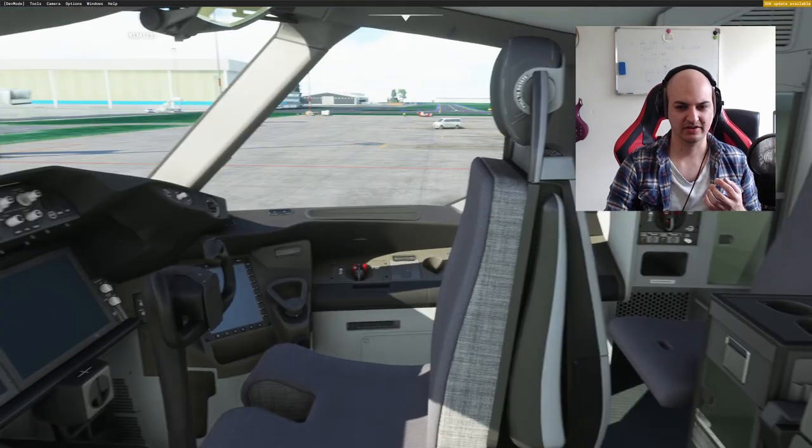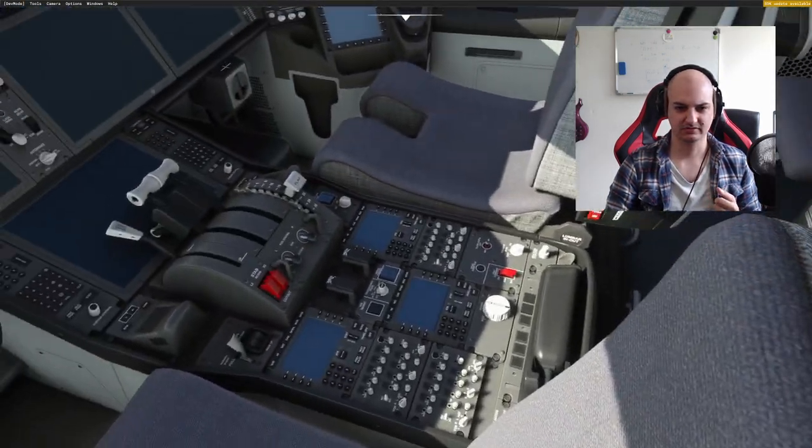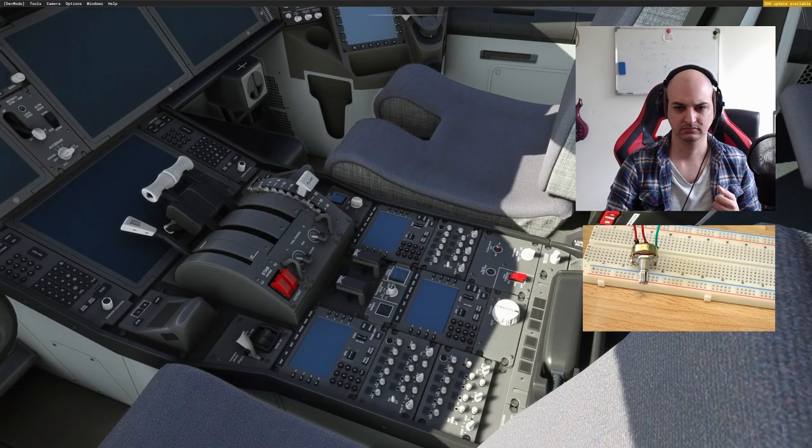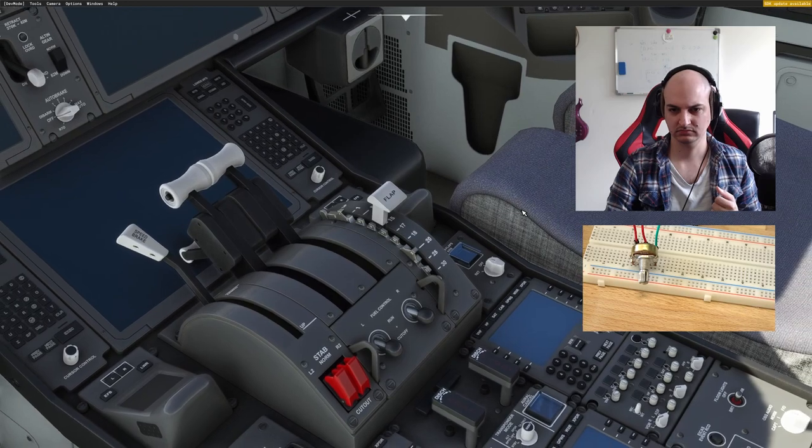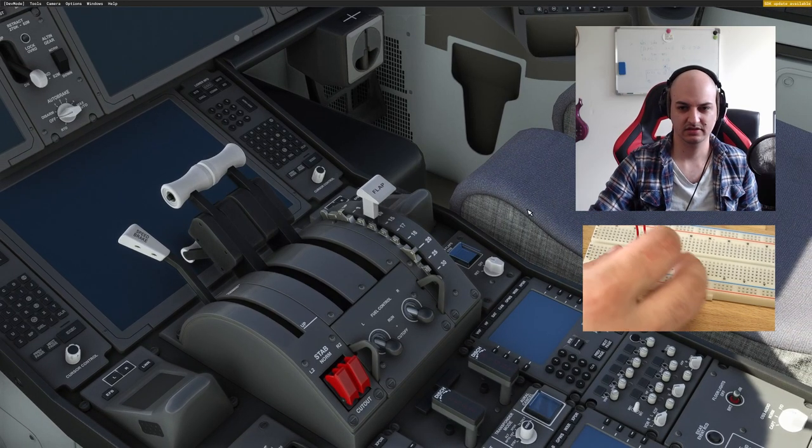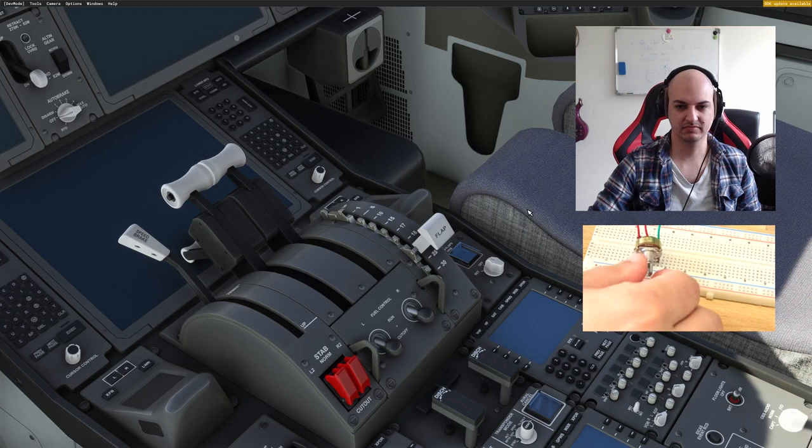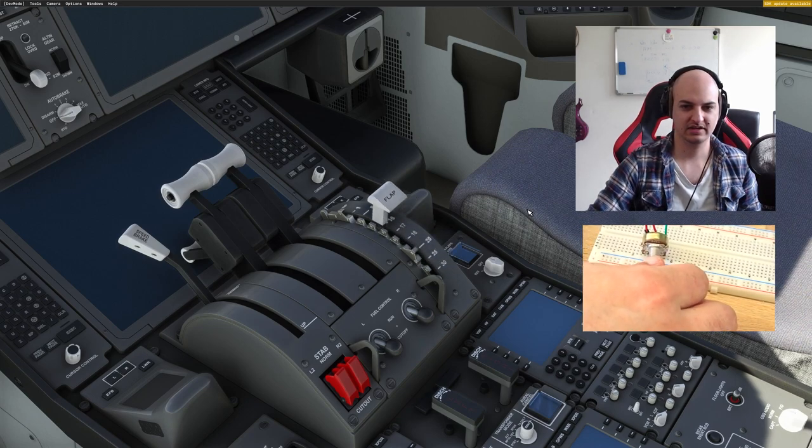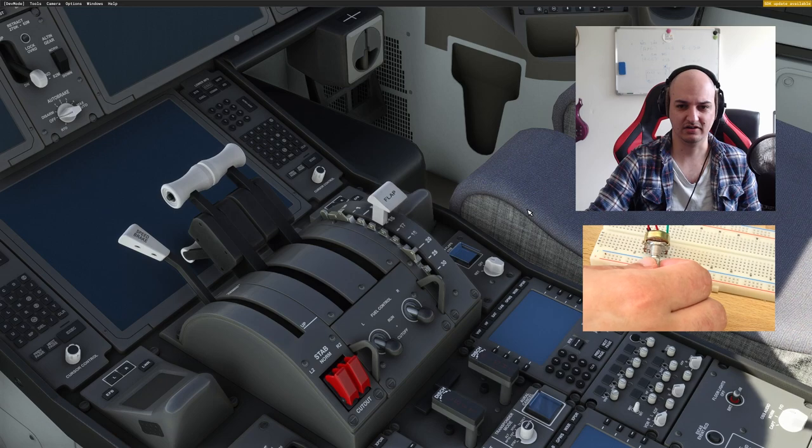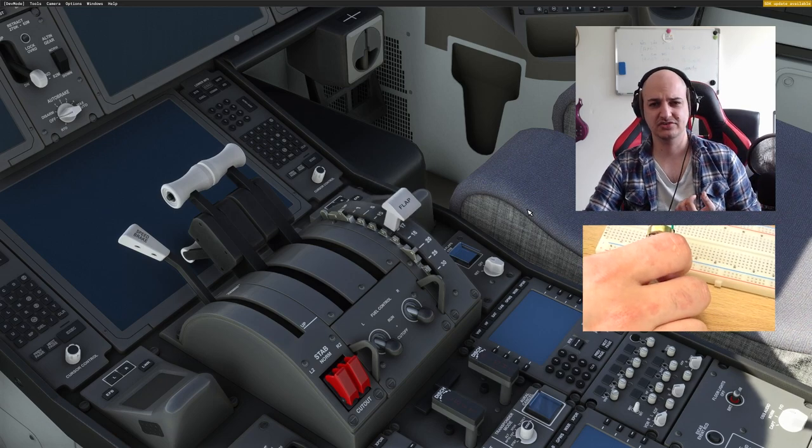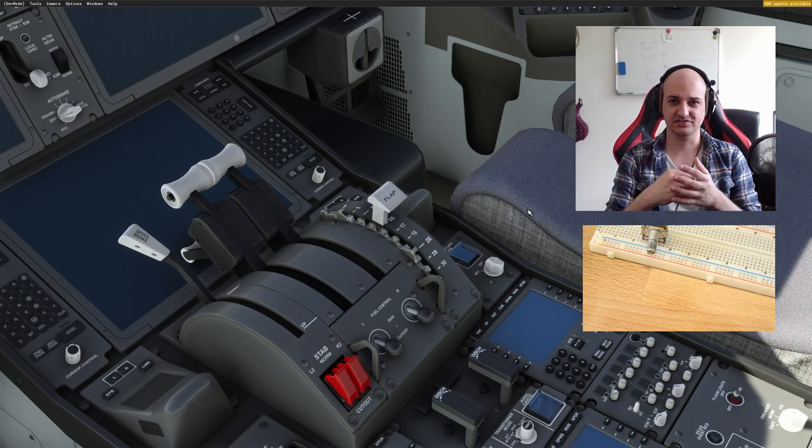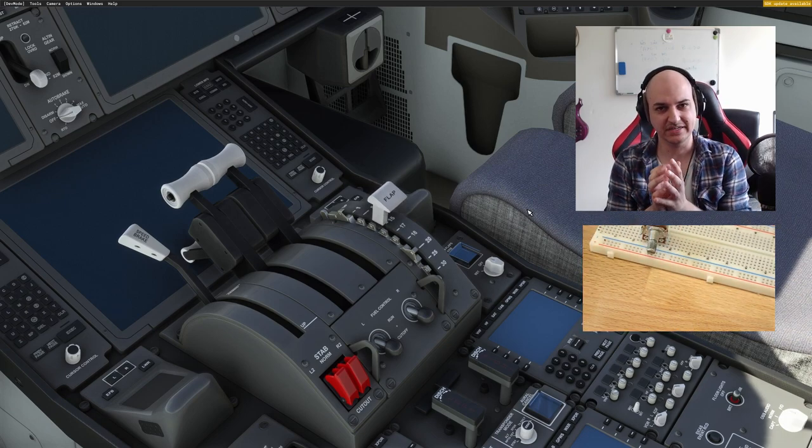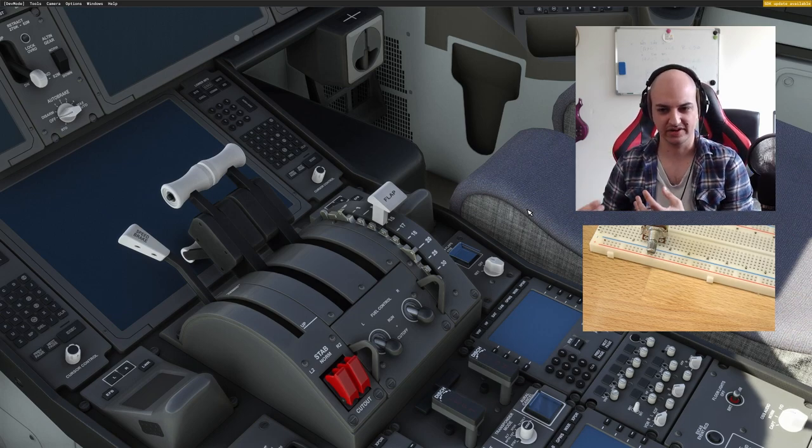Here we go. So now if we go in game. Oh, calm down. It's because my scroll wheel was on top of it. Here we go. And we're able to control the flaps with our potentiometer. So there are many use cases to use a potentiometer. The code is pretty simple. It's just an analog read, some basic smoothing, and then send it towards somewhere.